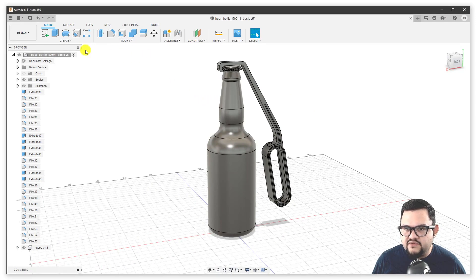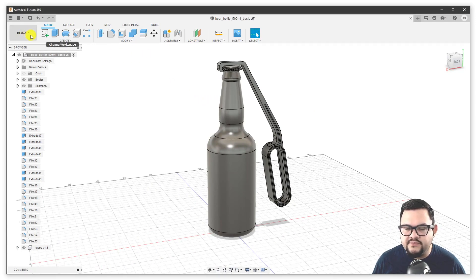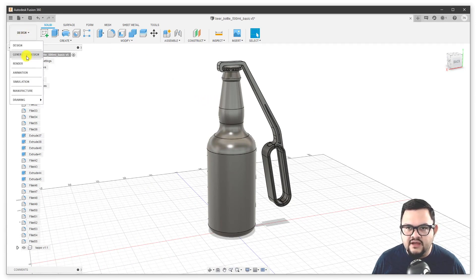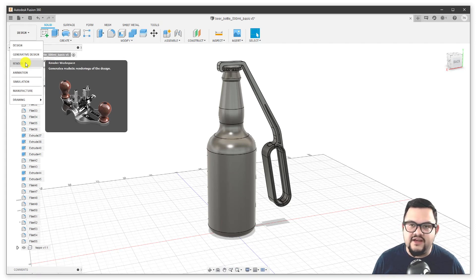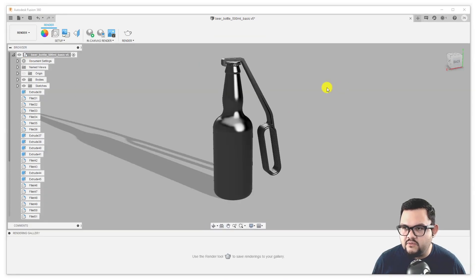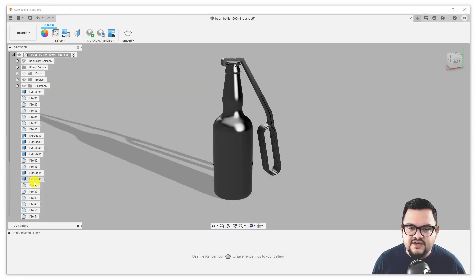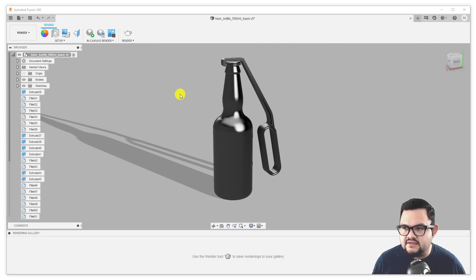So far we've been working in a design environment. We're actually going to move — I'm going to open here our render environment. This environment changes the toolbar completely. You have a completely different set of things here to work with. You'll still have your browser tree with all your stuff in it, all the different models and operations that you might have in your file.